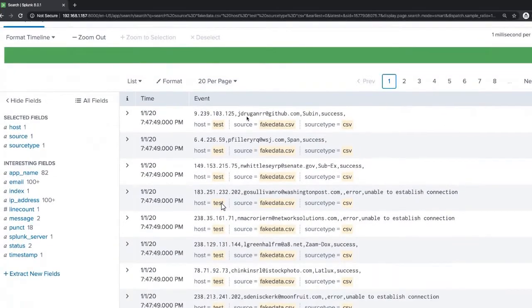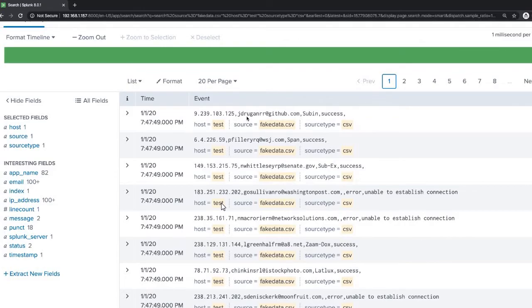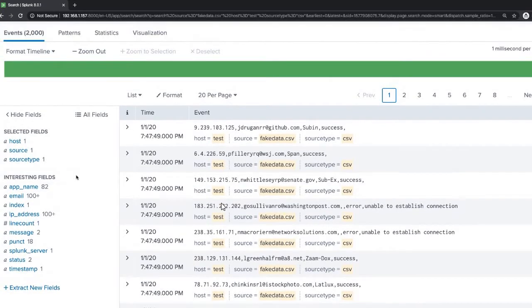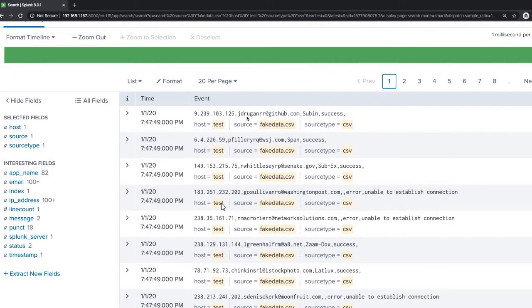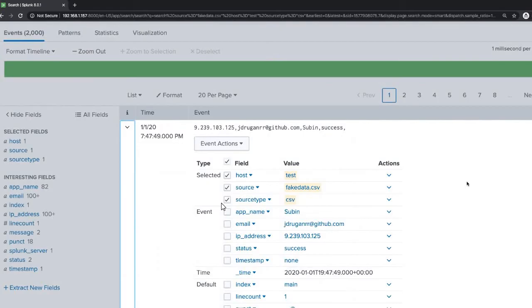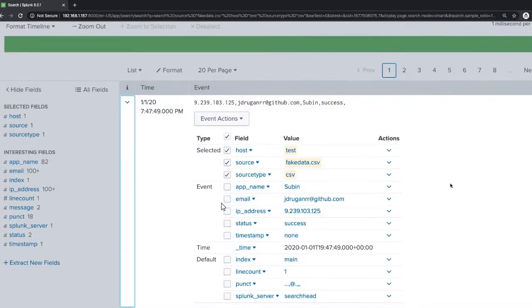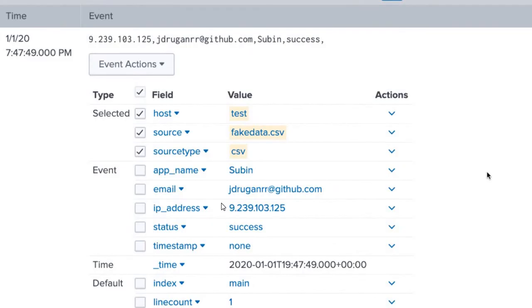Now, what are the Splunk default fields? You can see here: host, source, and source type. This is actually one of the interview questions — 'what are the Splunk default fields?' You can view any event by clicking on the marker given here. You have time, events, host, source, source type — these are the event actions of Splunk.